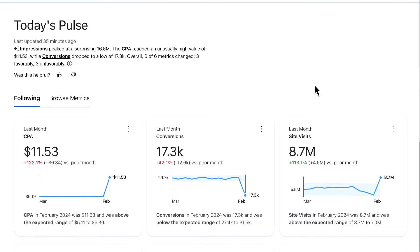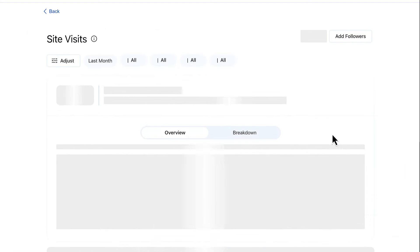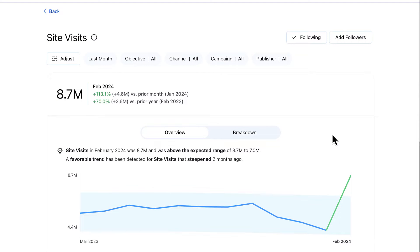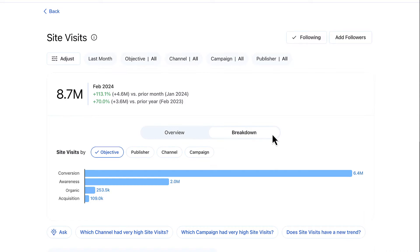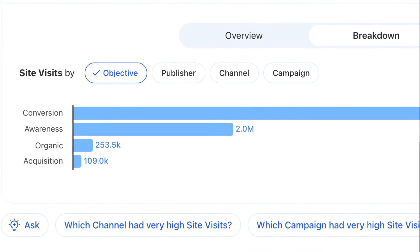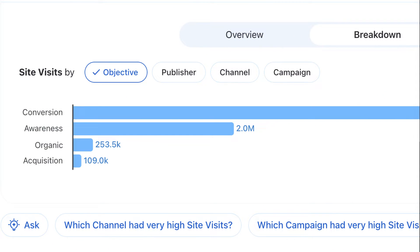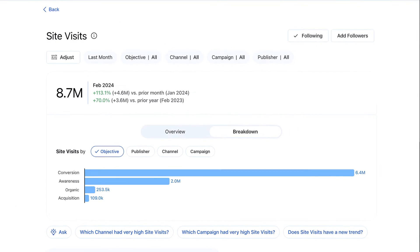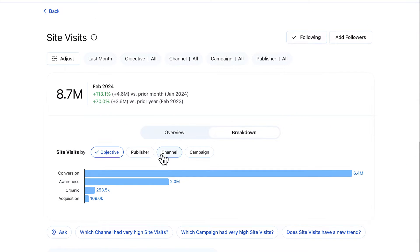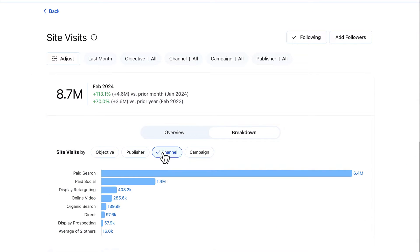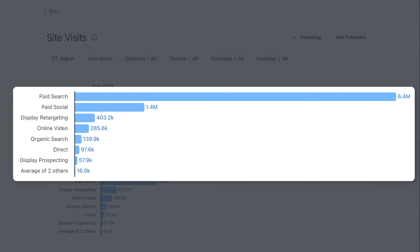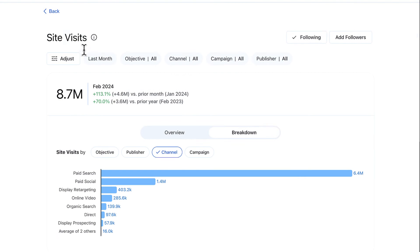Let's check out site visits. I can click into the metric detail page for site visits and easily filter my data with just a couple of clicks. I see that traffic largely came from the conversion and awareness objectives, which are the cornerstones of our paid digital efforts. I can also filter by channel and find that paid search makes up an unusually high amount of our visits.